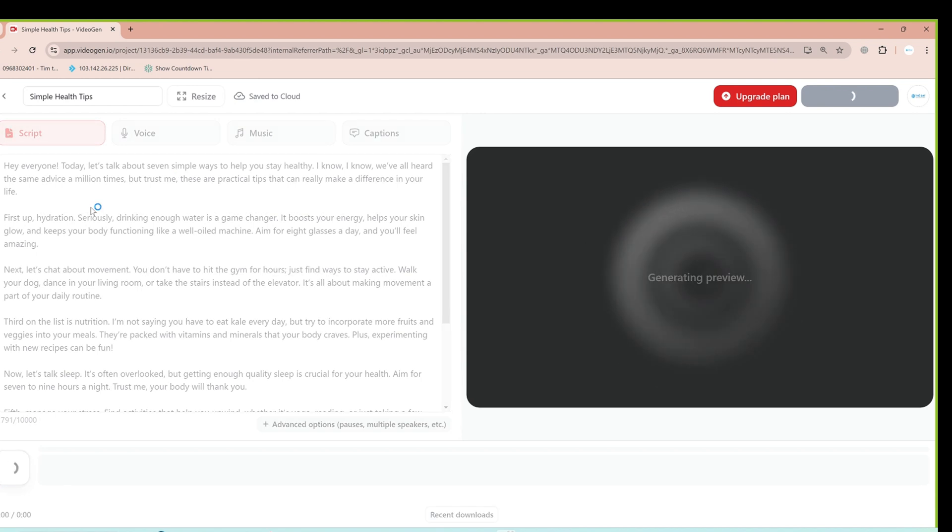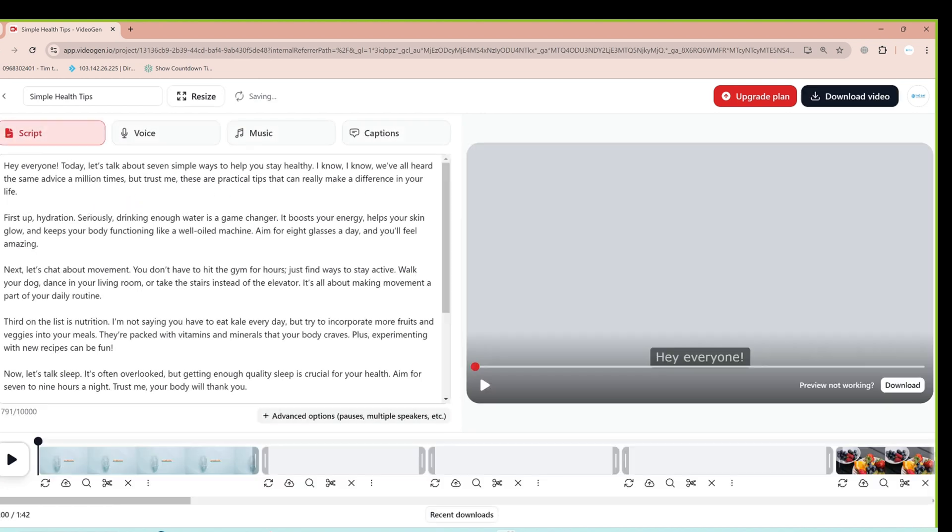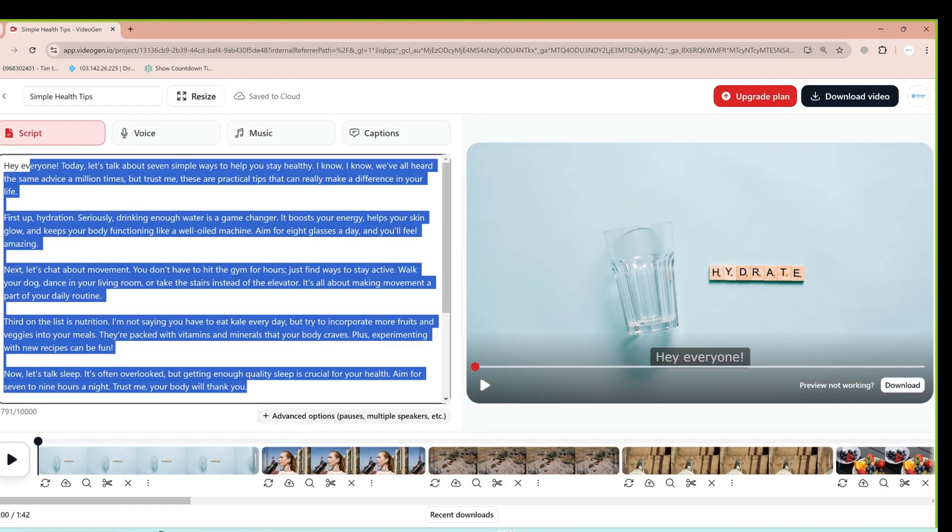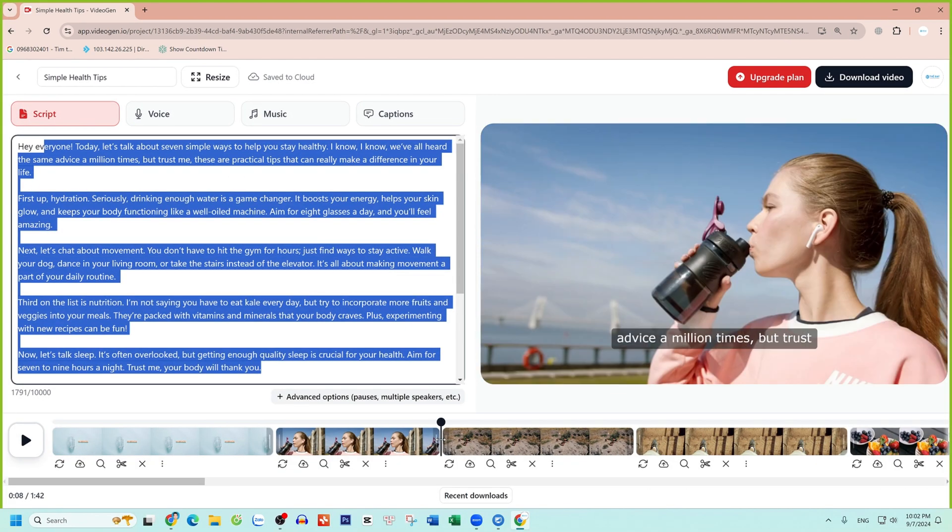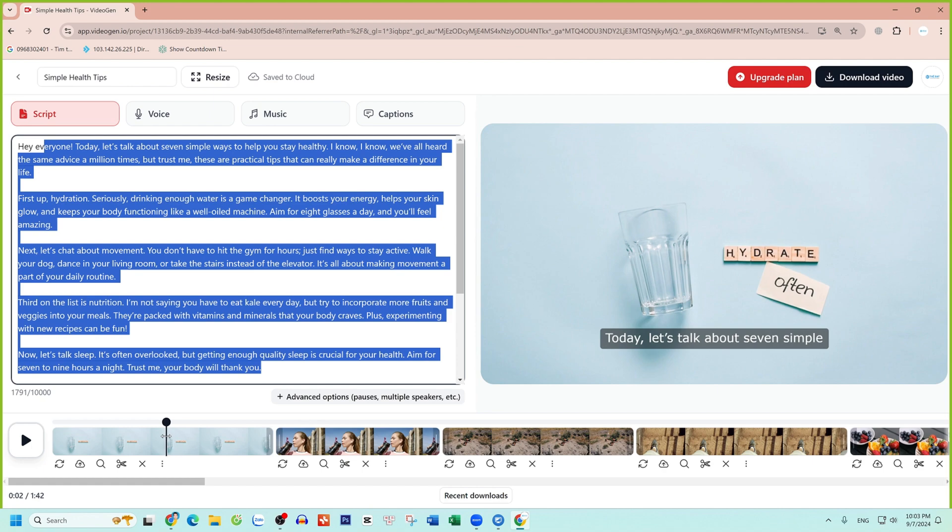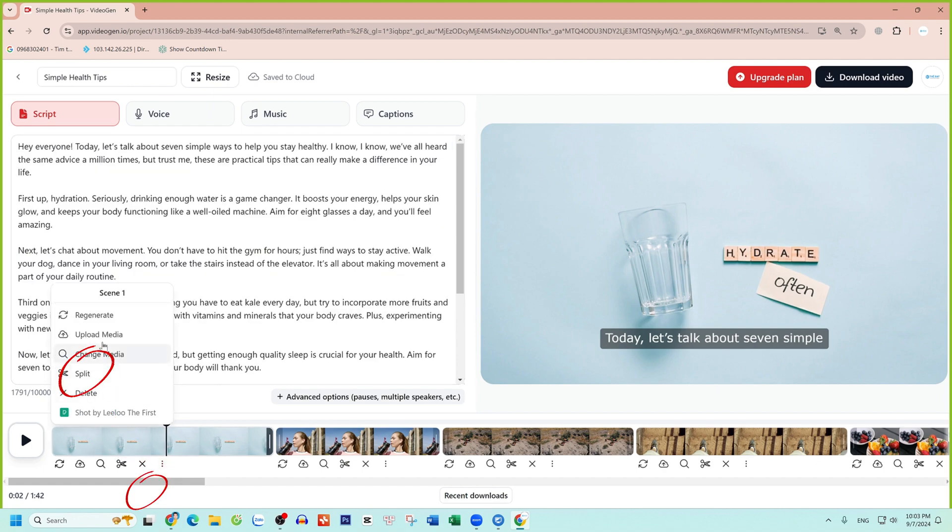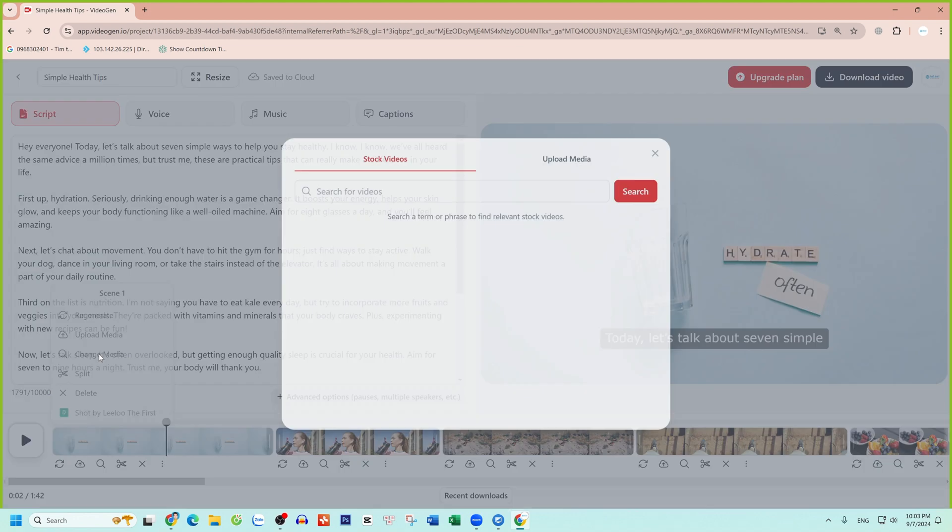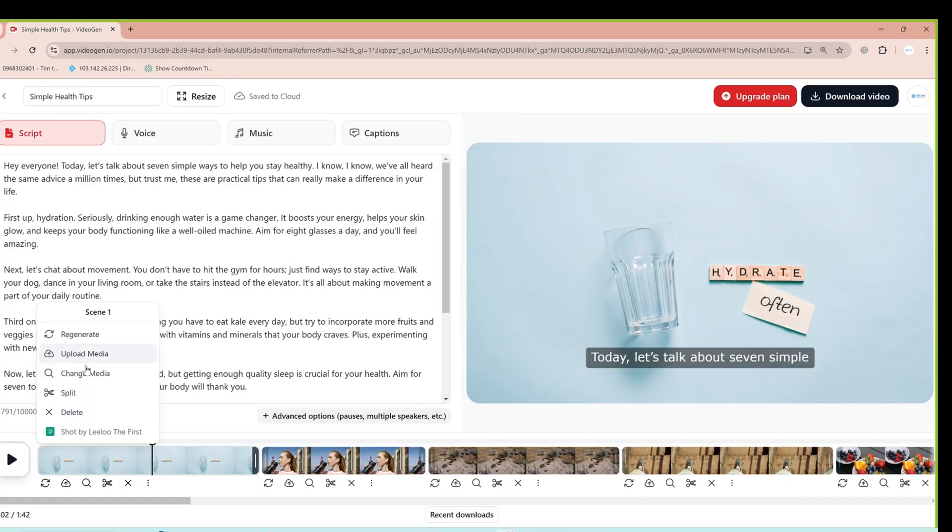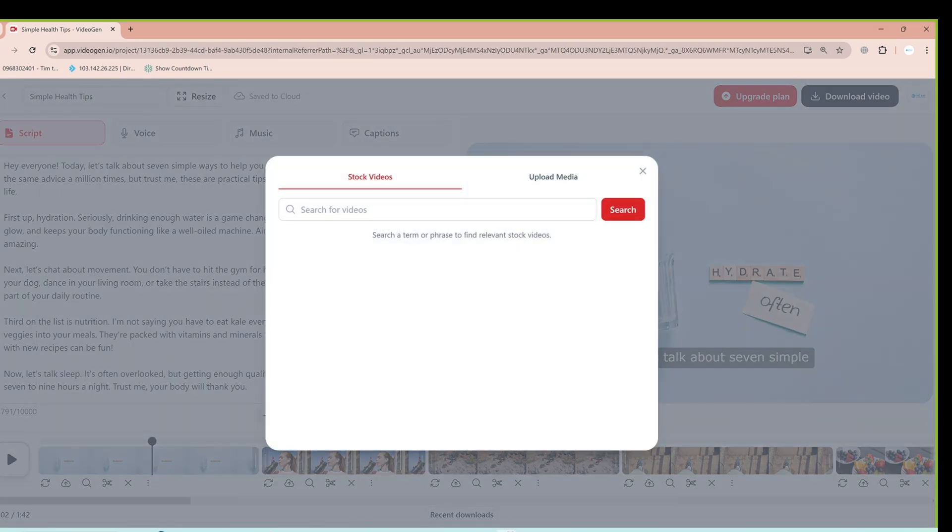In the video interface, you'll see the script section on the left and the finished product section on the right. You can change the interface of each video segment by clicking the three dots next to each segment. Then enter the keyword you want, for example, health.